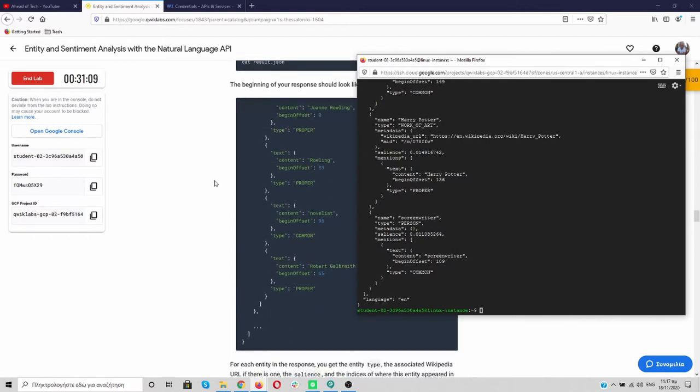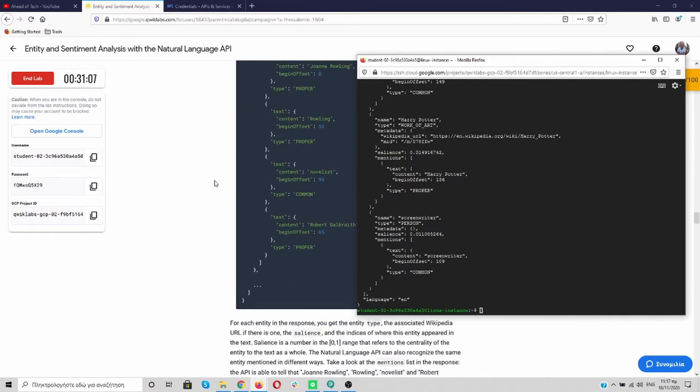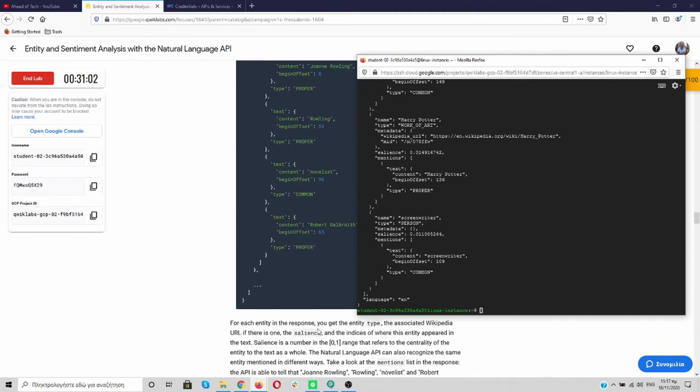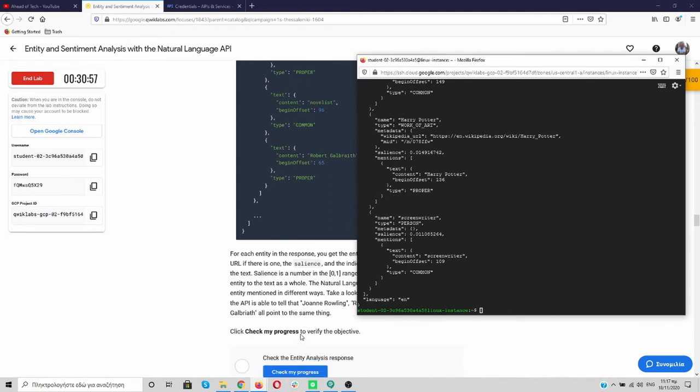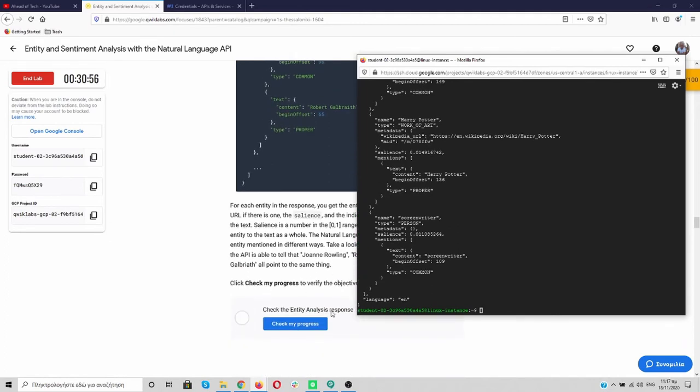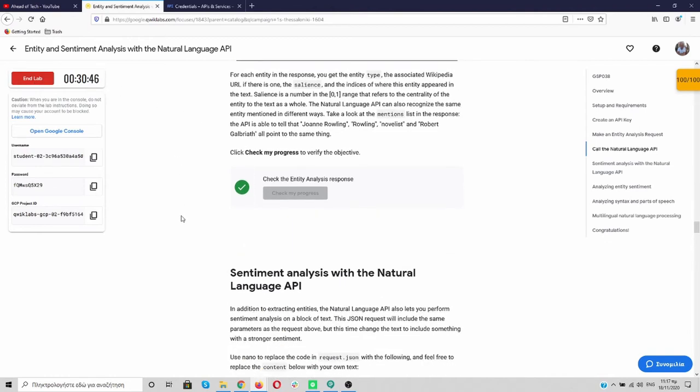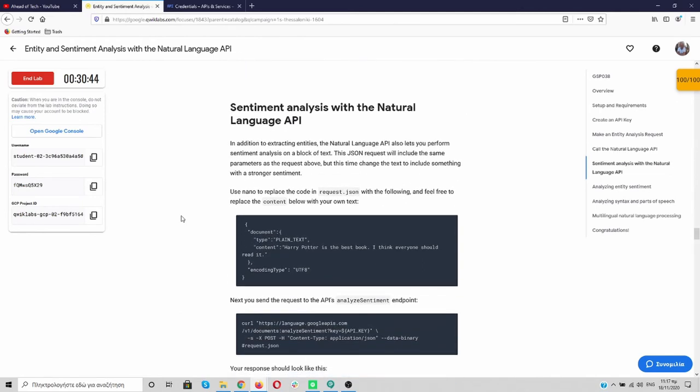And we can also go back. So scroll down. And see over here. What the salience means. Mentions. We can check our progress. It's okay. And we have finished. If you want now, you can just click end lab. And it will be ready for you. But we have more things to do over here.